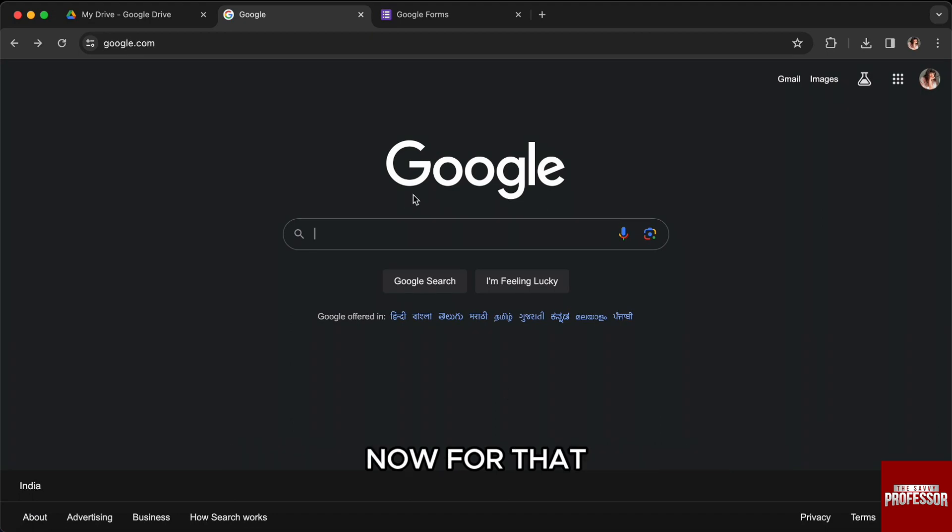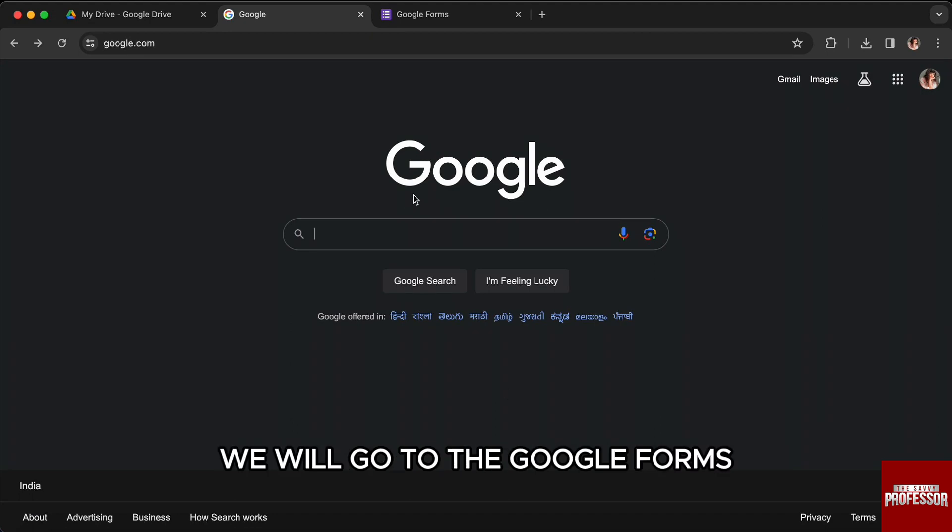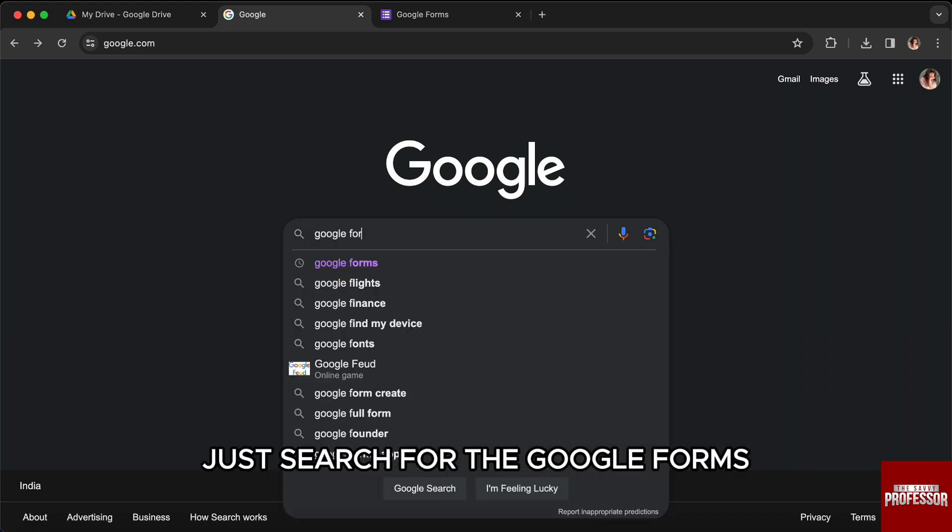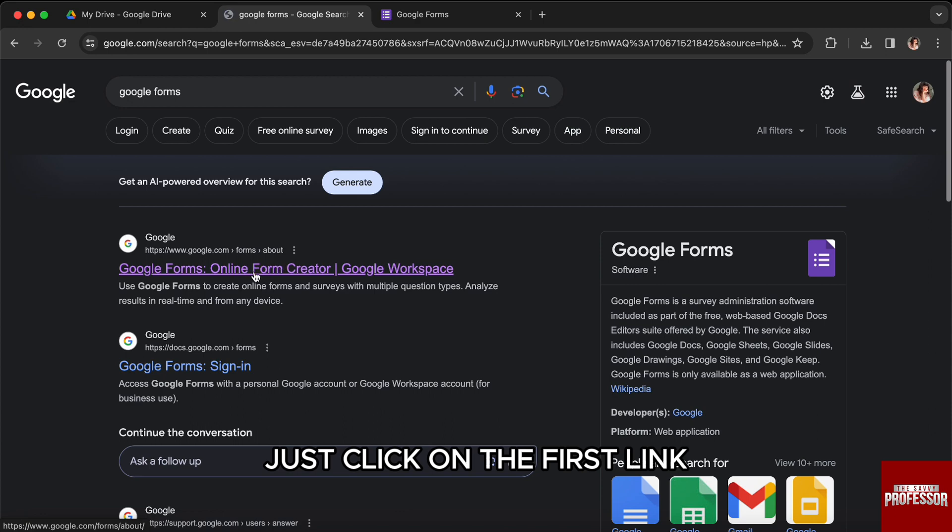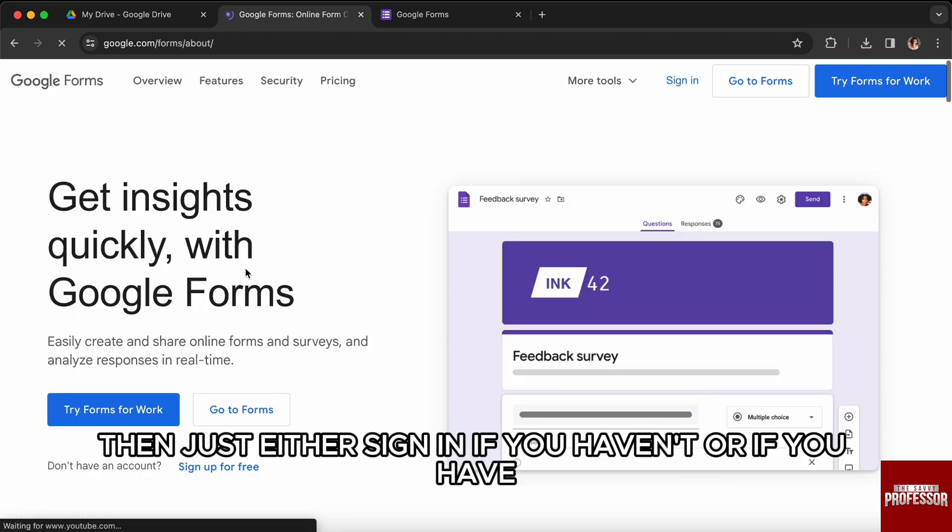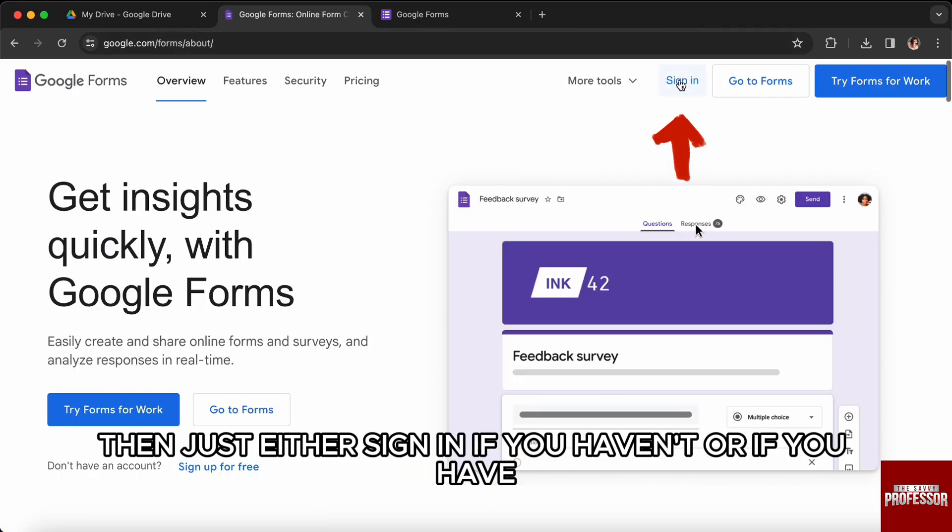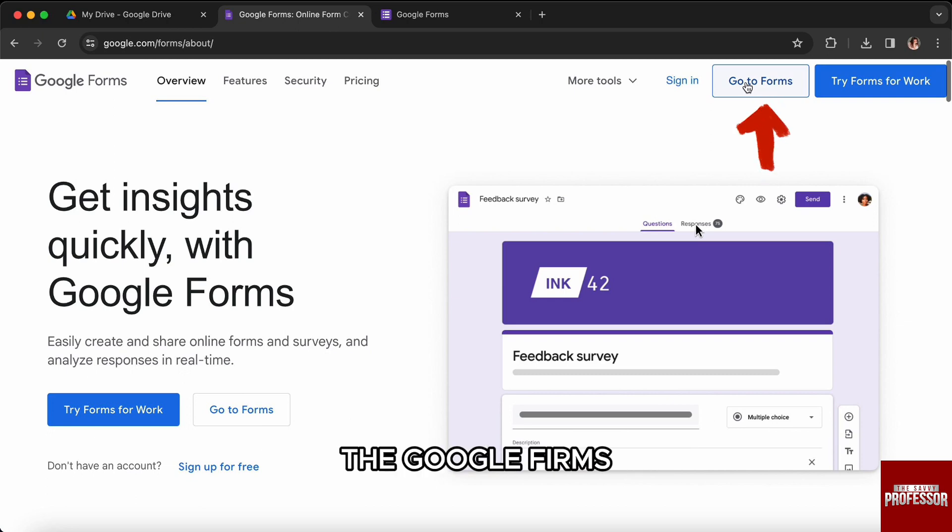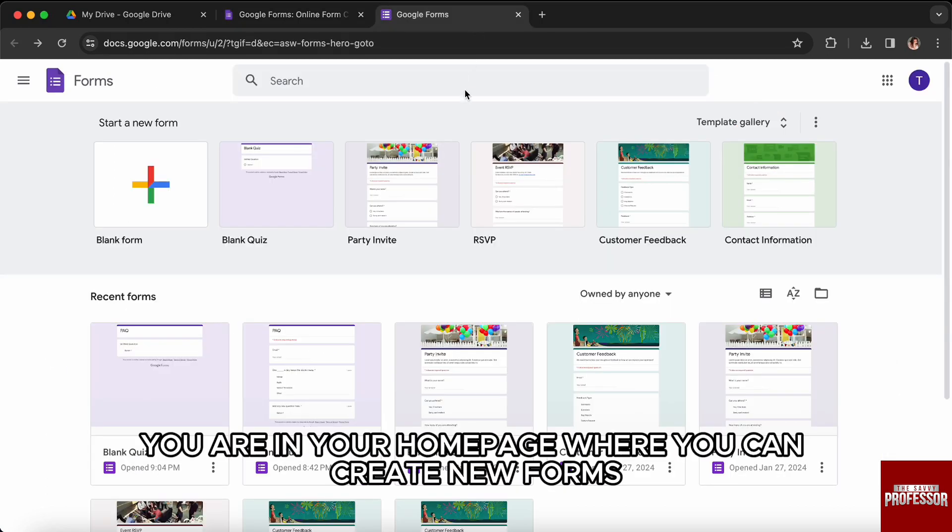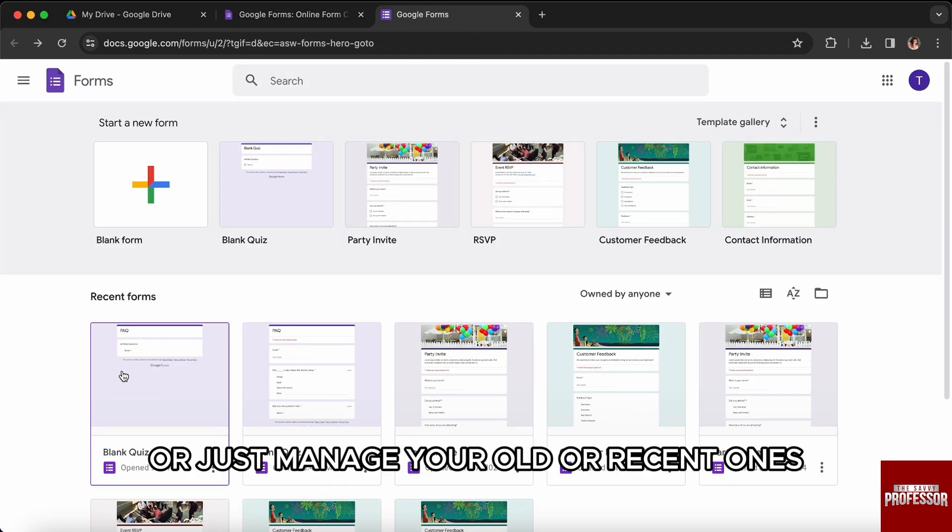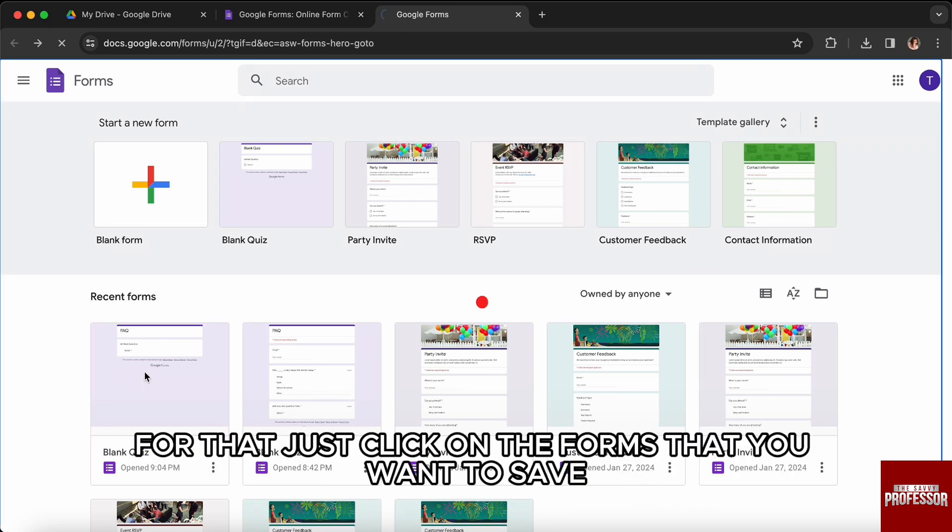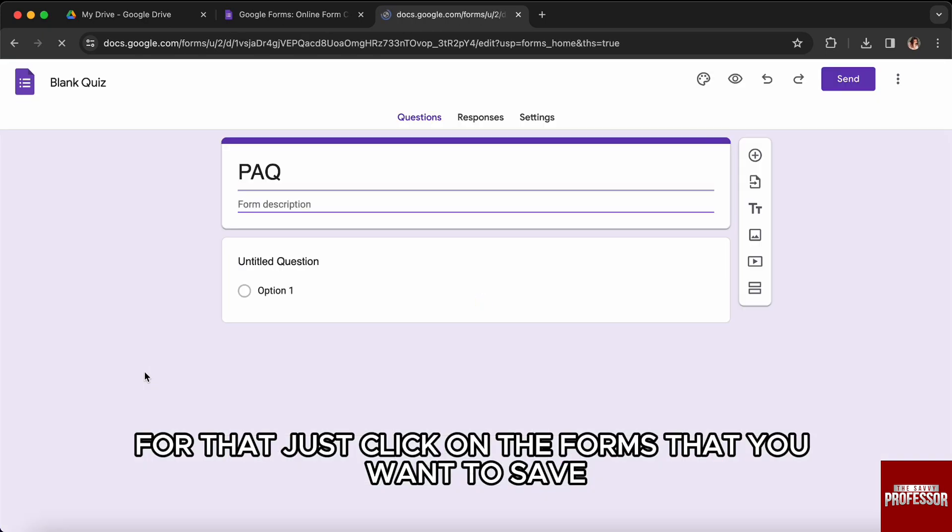Now for that, we will go to Google Forms. Just search for Google Forms, click on the first link, then sign in if you haven't already. You are in your homepage where you can create new forms or manage your old or recent ones. For that, just click on the form that you want to save.